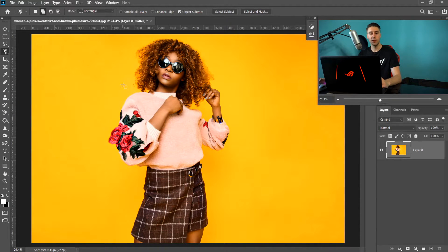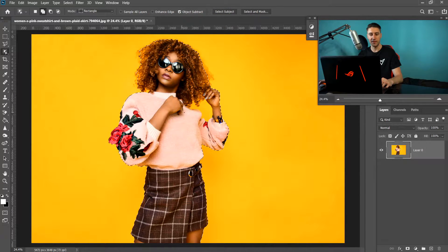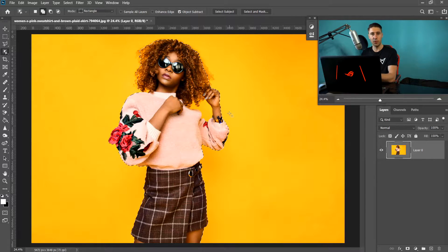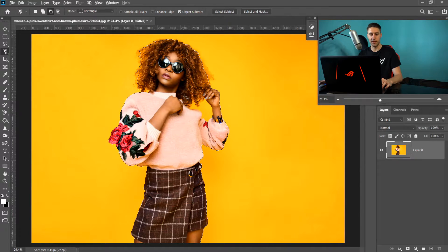Basically, this tool has two options. You can either click Select Subject and it will automatically detect what you are trying to select. As you can see, it's done a pretty good job except it's missed a small area. It is accurate, but there will be things it misses, so you'll need to correct a few things — for example, hold Alt and take away from that area.